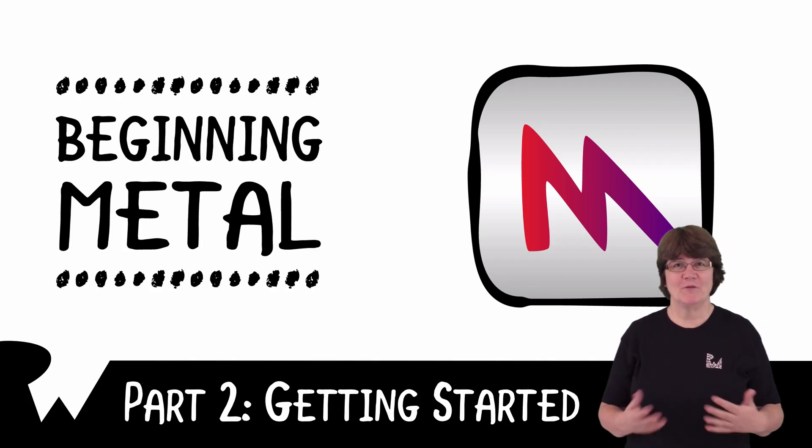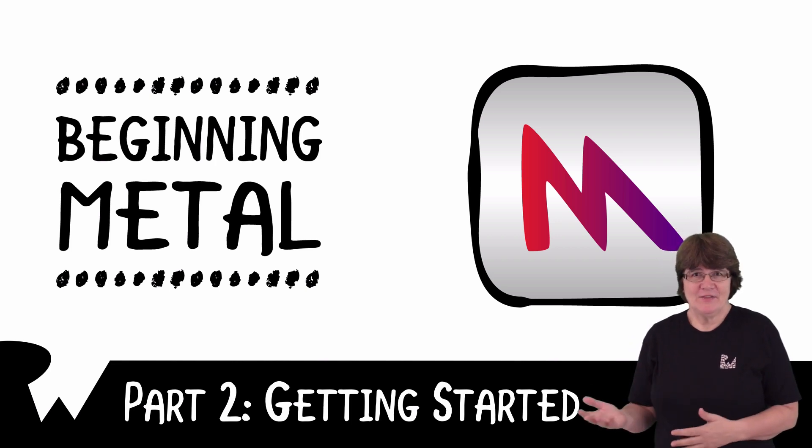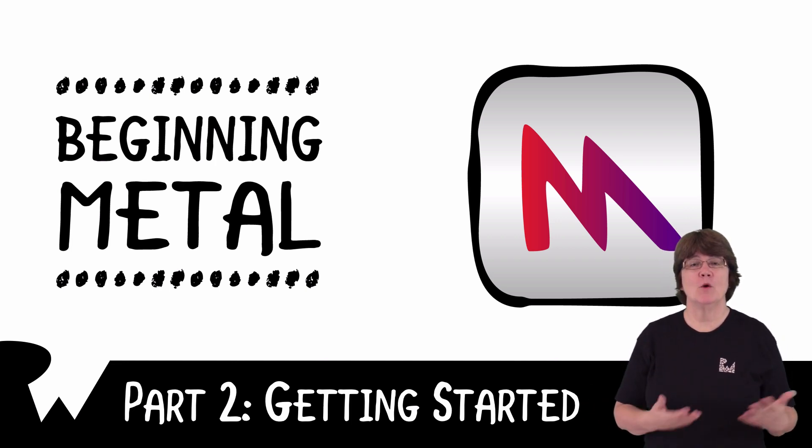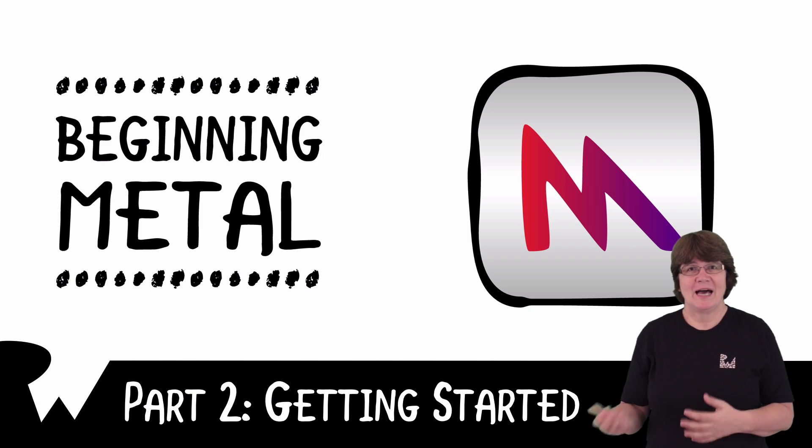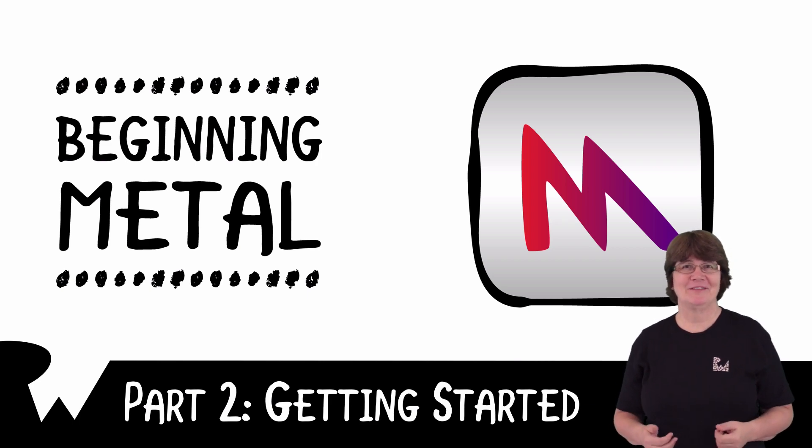Welcome back to part two of Beginning Metal. In this video we'll take a high-level look at what the GPU does for us and also how the Metal pipeline fits in.